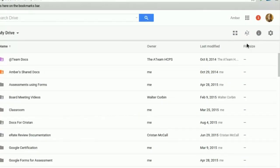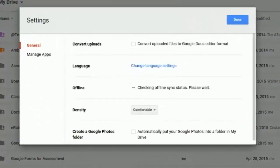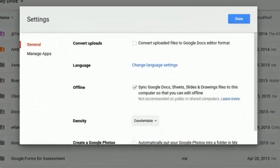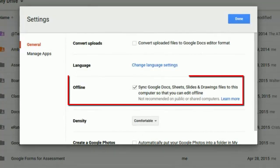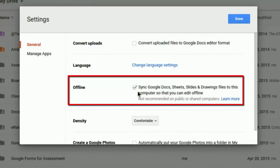Once your settings load, what we are looking for is a way to be able to use your device offline in the event that you had no internet access. To do that, you're going to make sure that next to offline, you have a checkmark in the Sync Google Docs, Sheets, Slides, and Drawings section, so that you can make sure that you can continue to work if you lose internet access. After you make sure this checkmark is placed, please make sure that you click Save or Done.